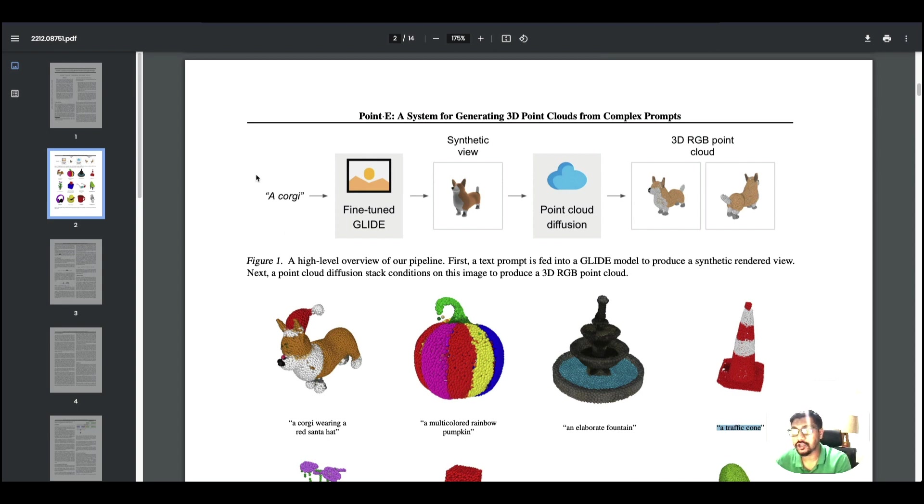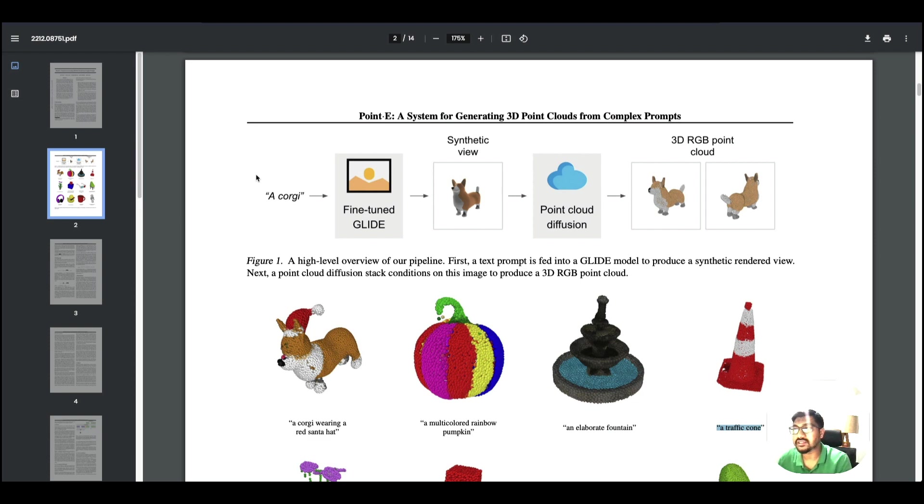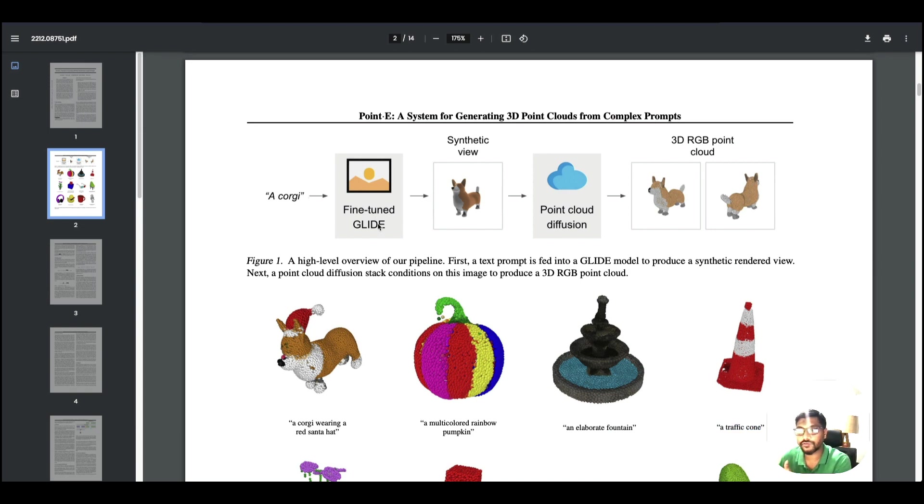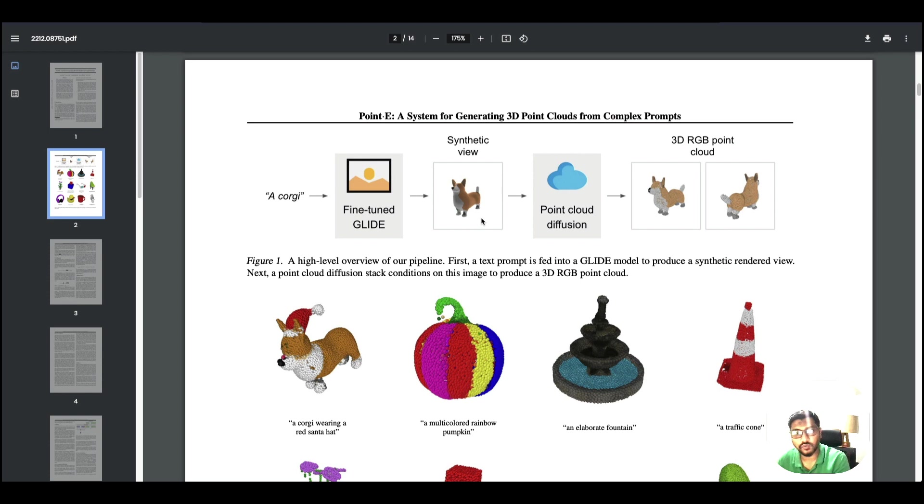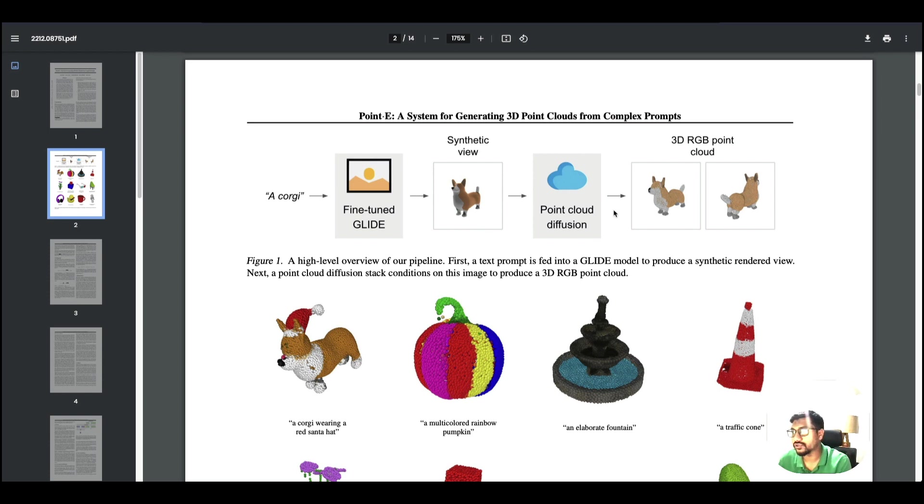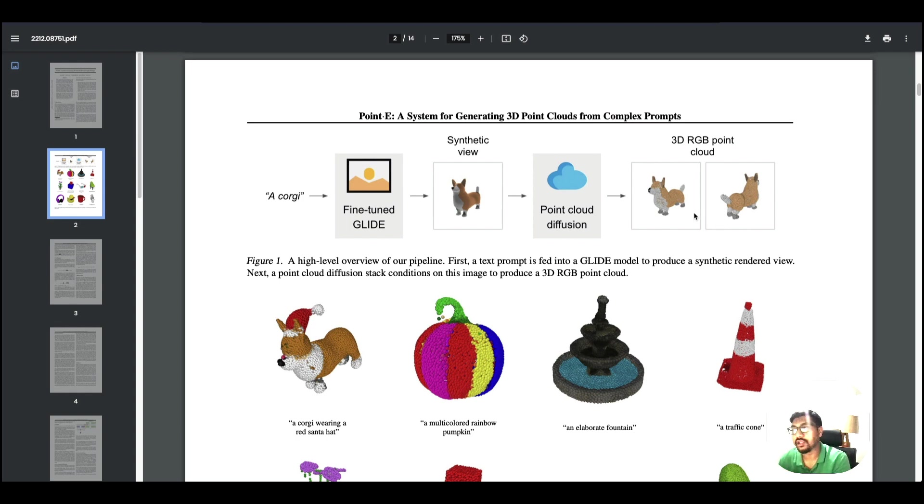This is a very quick overview of how their pipeline looks like. You give a text prompt that goes through a fine-tuned GLIDE and then creates a synthetic view of what you want to see. That gets converted to a point cloud diffusion and then finally you have got a 3D RGB point cloud.